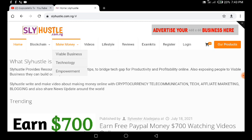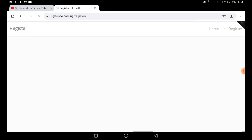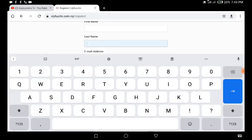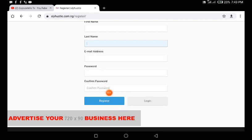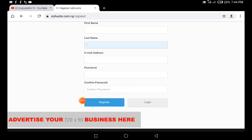Before that, let me take you to the registration steps. What you want to do is click on the Register button. When you click that register button, it will take you to the page where you provide your username, first name, last name, email address, and password, then click on Register. The process is very simple: input your username, first name, last name, email, create and confirm your password, then click the register button. In my case, I've already signed up so I'm going to click the Login button.